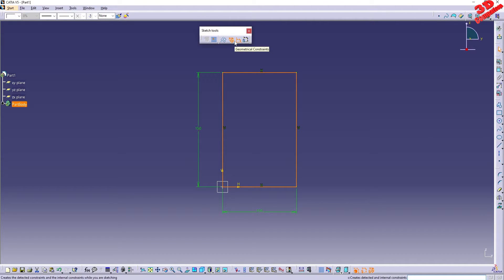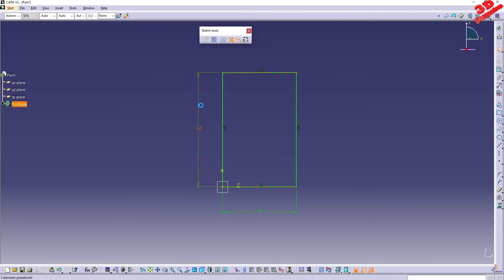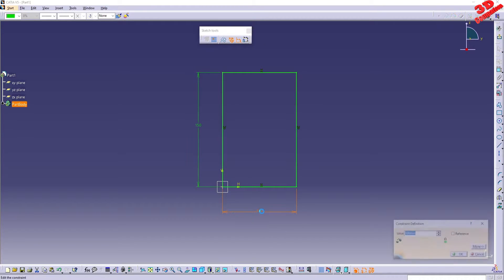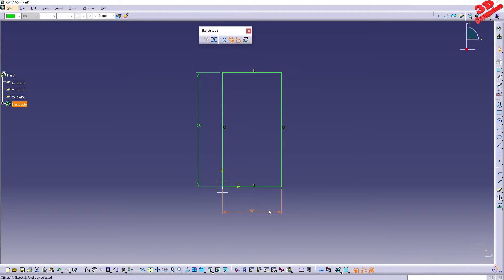As soon as I press tab over here, CATIA will have this drawn for me. Since I also have the geometric constraints added and the dimensional constraints, these parameters are added which, if I want to change, for example I decide that this should be only 80, I can easily do that.